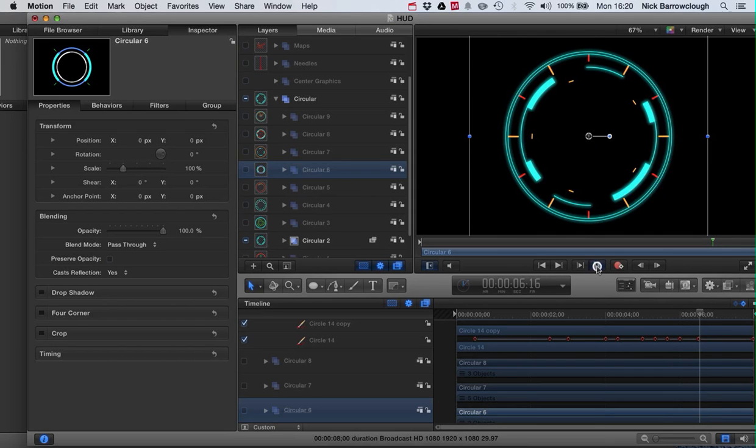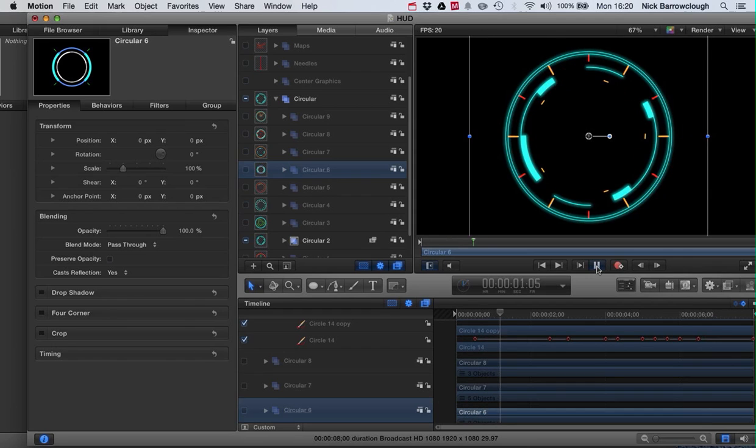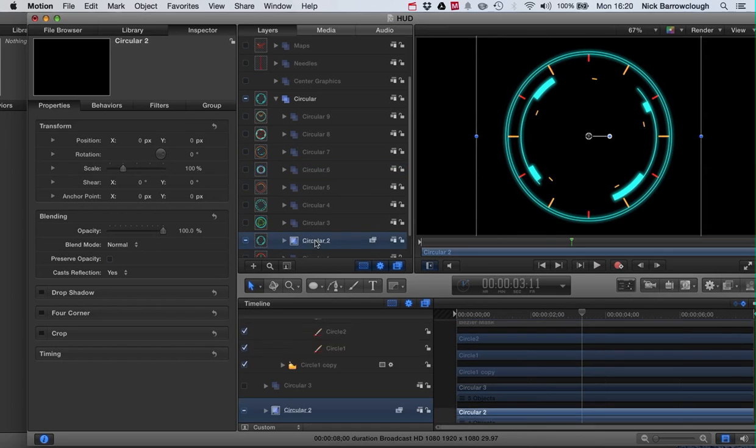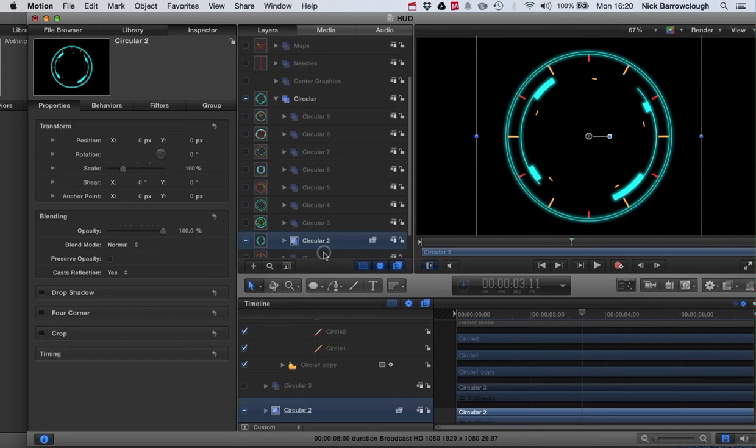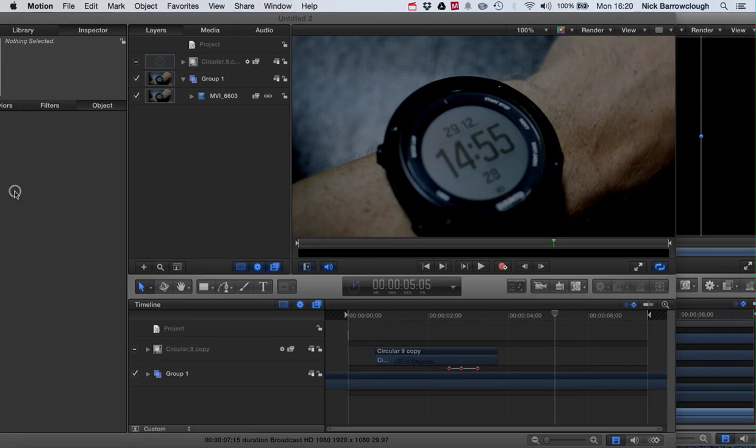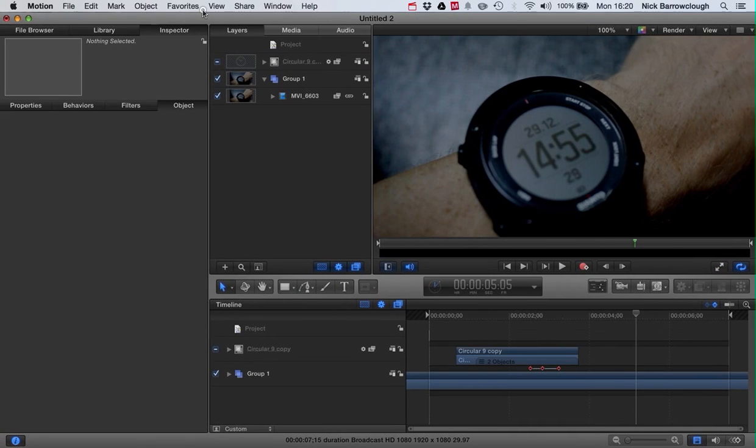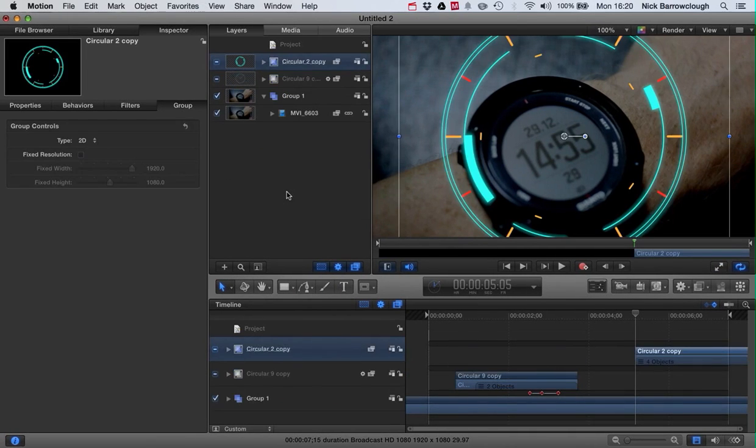All right, this one here. Okay, so we'll just select that group, right-click copy, come back over to our project here and right-click and paste. And there we then have our second head-up display.